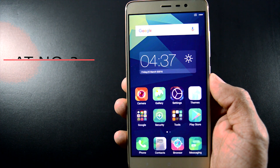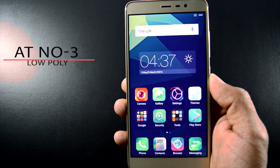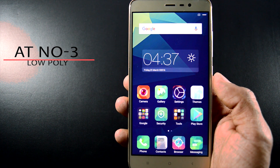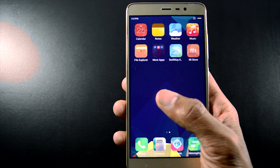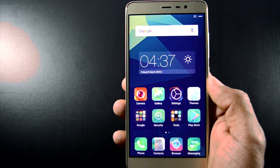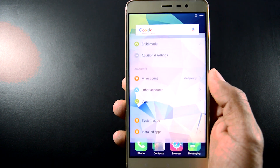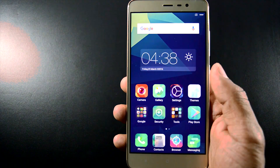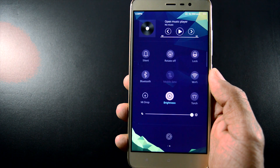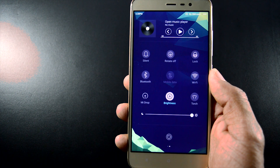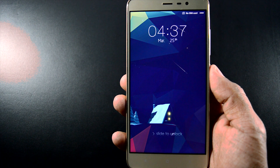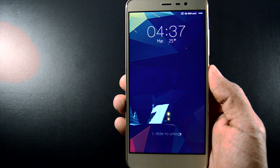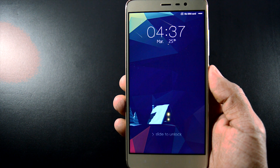At number 3, Low Poly. This theme is based on polygon design. All the icons have a 3D polygon pattern which really looks beautiful. If we go to the settings menu, it has a material polygon background. The notification panel also has the same sort of background. The lock screen of this theme is very simple and clean, and it has a live wallpaper with no app shortcuts.